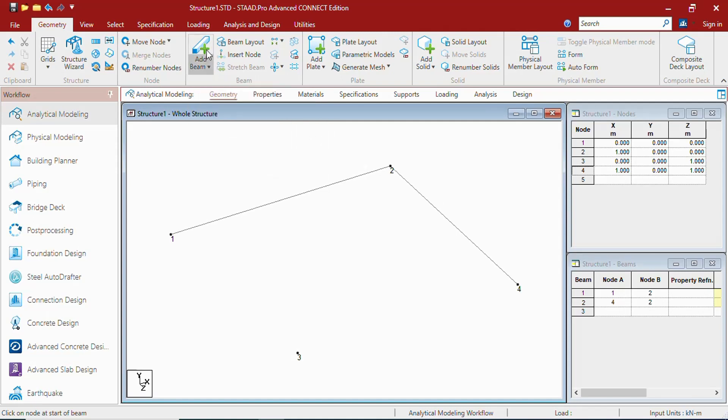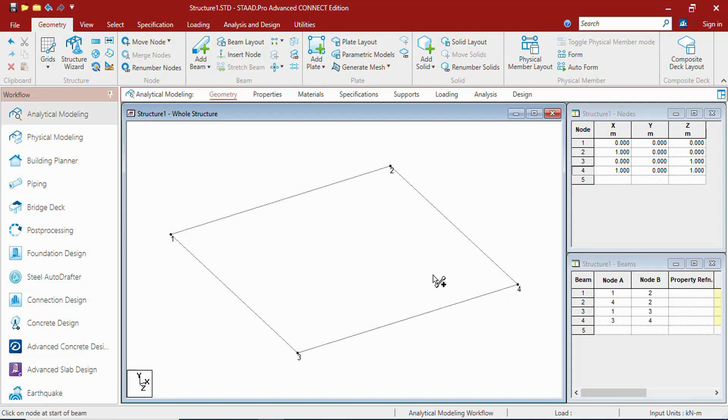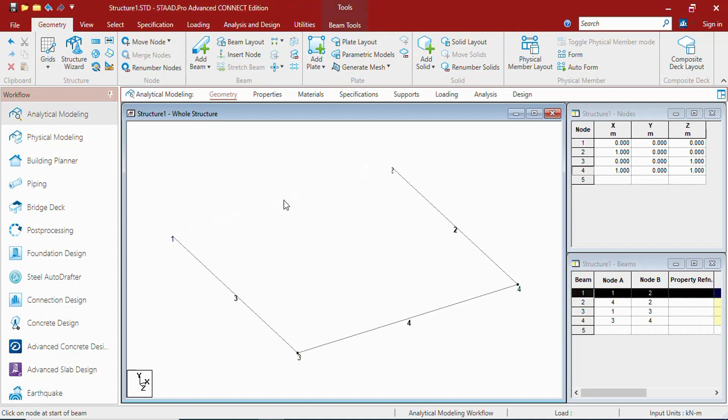Let us create all the 4 beams. And here. As you can see, whenever you draw a beam in graphical user interface, it gets created in the table. To show the beam numbers, you have to press Shift B. It shows this. This is beam 1, 2, 4 and 3.